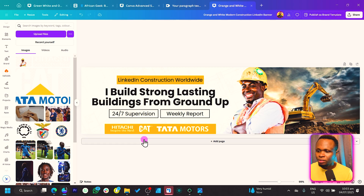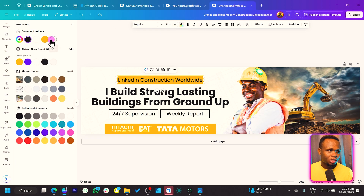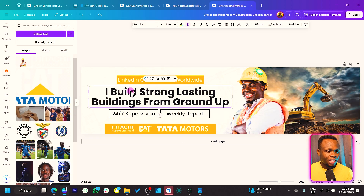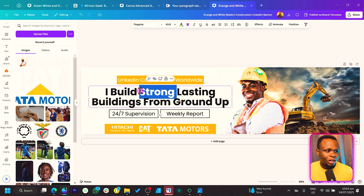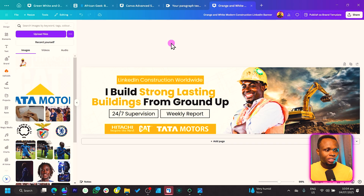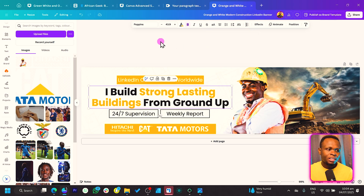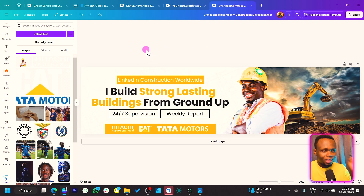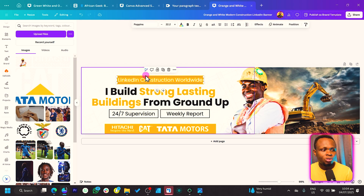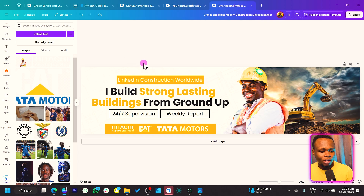Since the logos are white, I'll also make the nearby text white to keep everything consistent. Then I'll highlight the key phrase — 'strong lasting buildings' — by selecting that text and making it yellow, so everything matches. You can see how beautiful this is looking. Regardless of your industry, this format should work for any kind of LinkedIn banner you're trying to create.